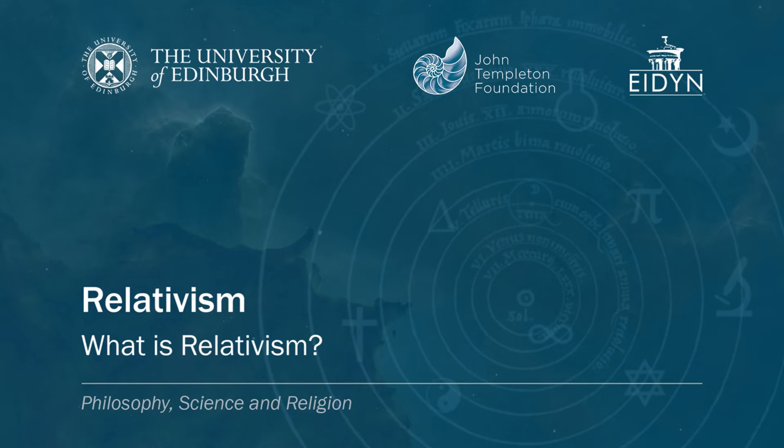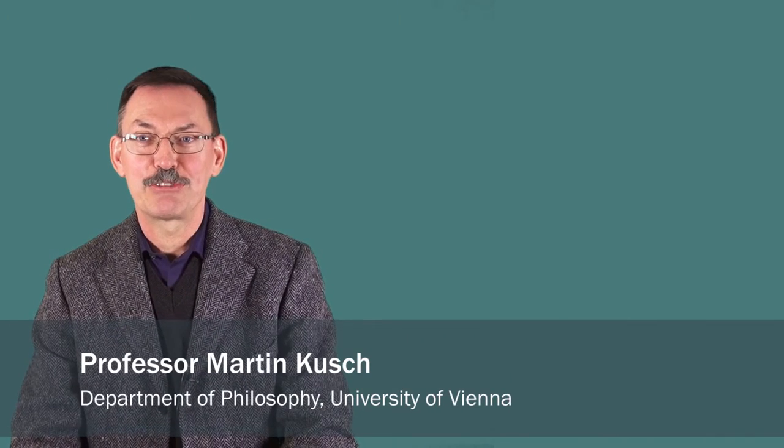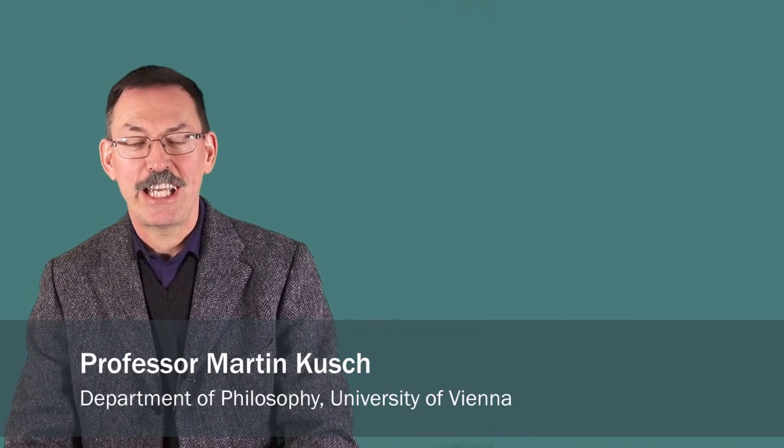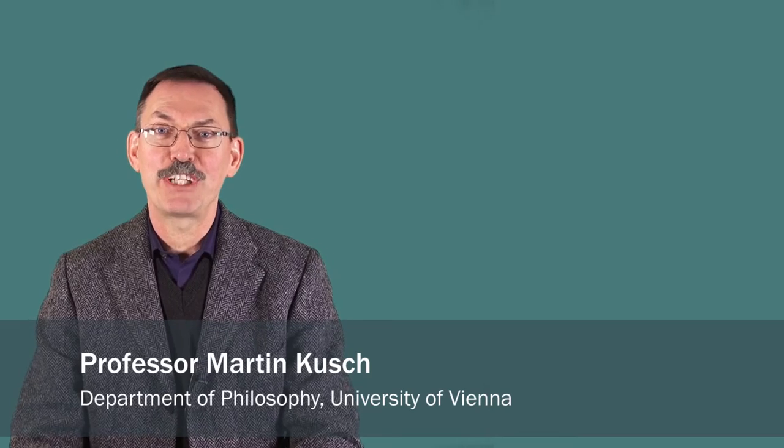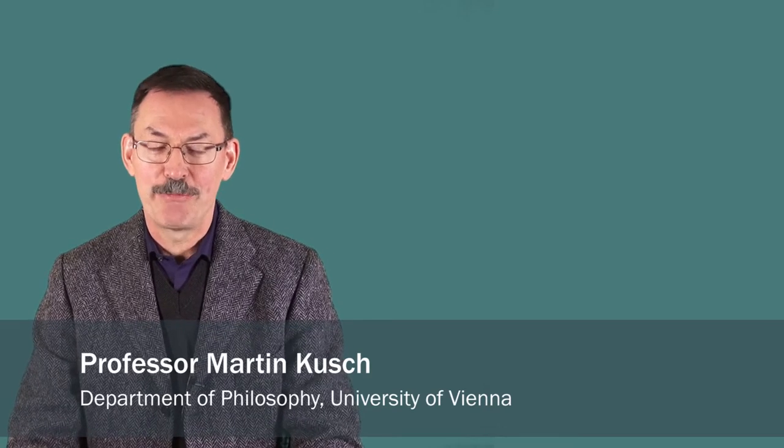Hello everyone, my name is Martin Kusch. I'm professor for philosophy of science and the theory of knowledge at the University of Vienna in Austria.